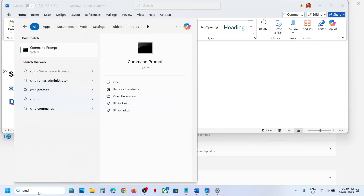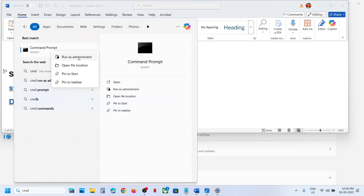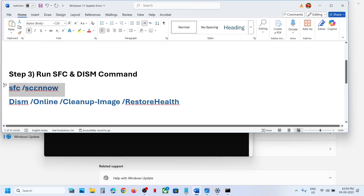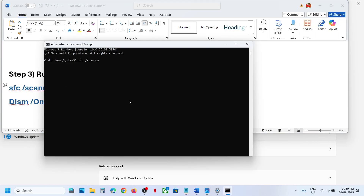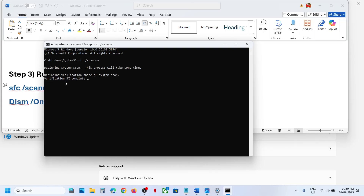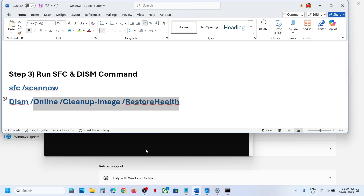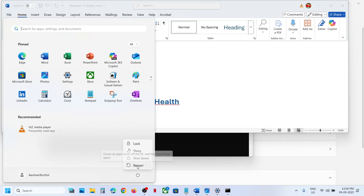Type 'CMD' in the Windows search box, right-click on Command Prompt and run it as administrator. Click Yes to allow. Copy the first command, paste it and hit Enter — let the scan complete, it may take some time. Once 100% complete, copy the second command, paste it in the same window and run it. Once the second scan is complete, restart your computer and check.